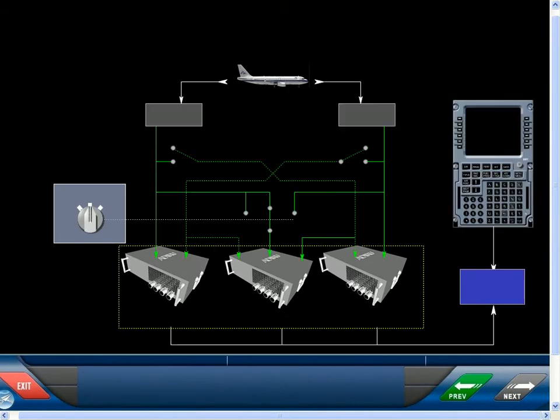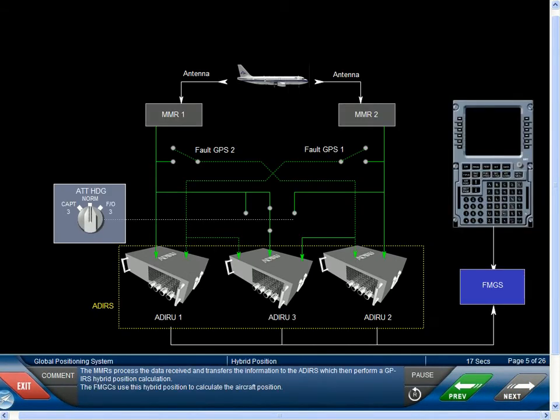The MMRs process the data received and transfer the information to the ADERUs, which then perform a GP-IRS hybrid position calculation. The FMGCs use this hybrid position to calculate the aircraft position.